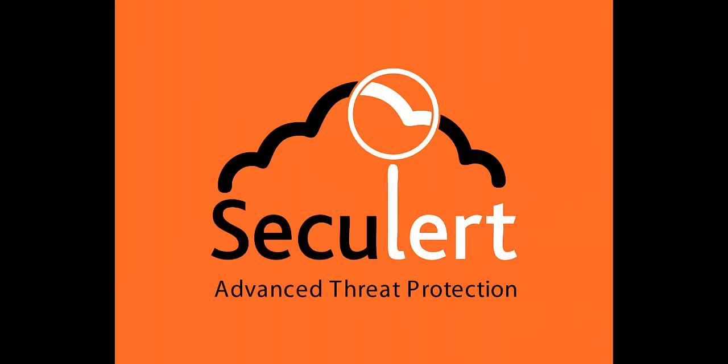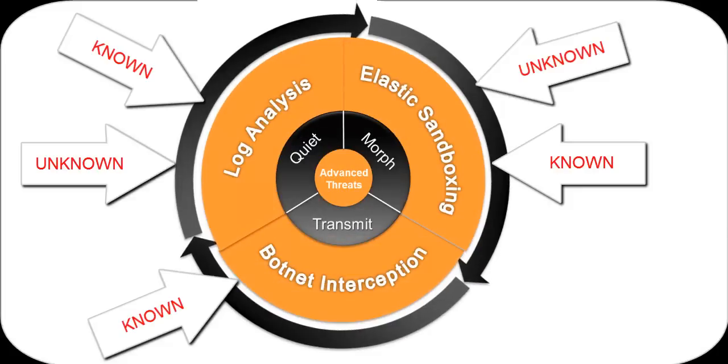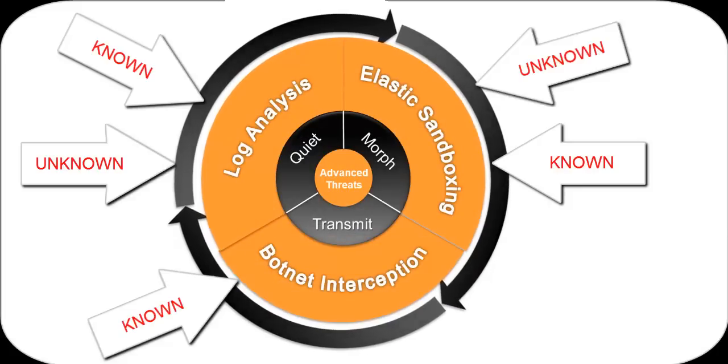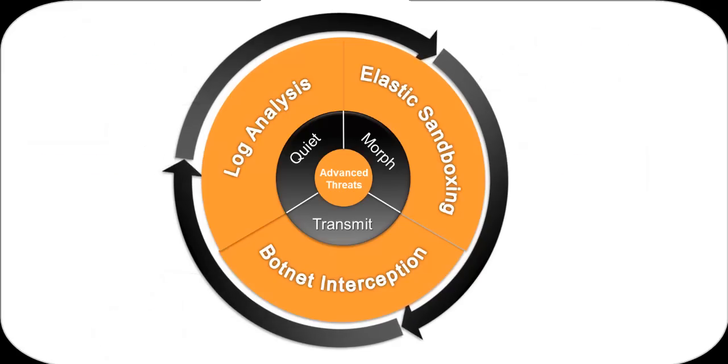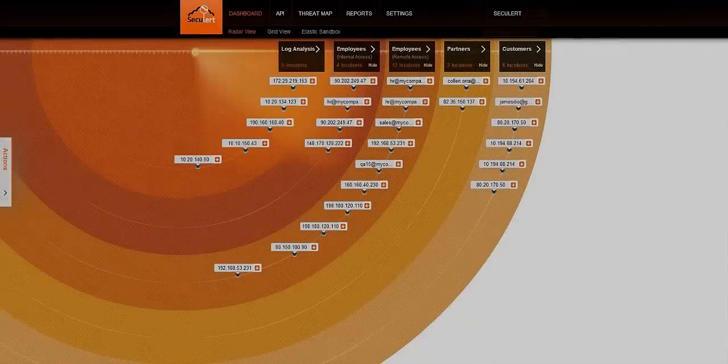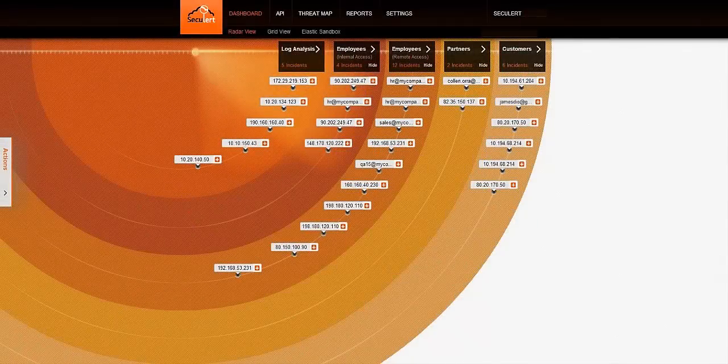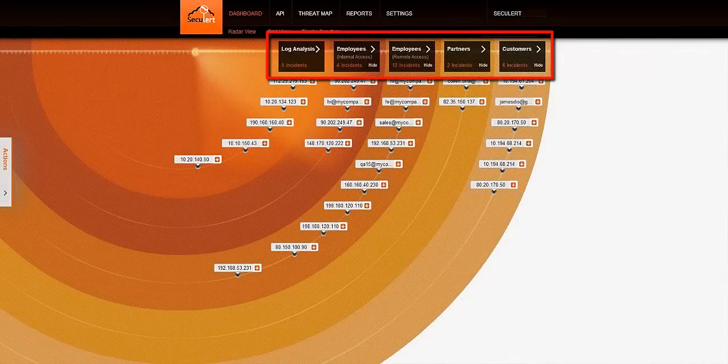Seculert is a complete platform that finds known and unknown advanced threats by analyzing malware communications, outbound traffic logs, and suspicious files. Let's check out how Seculert can address APTs throughout your entire organization.